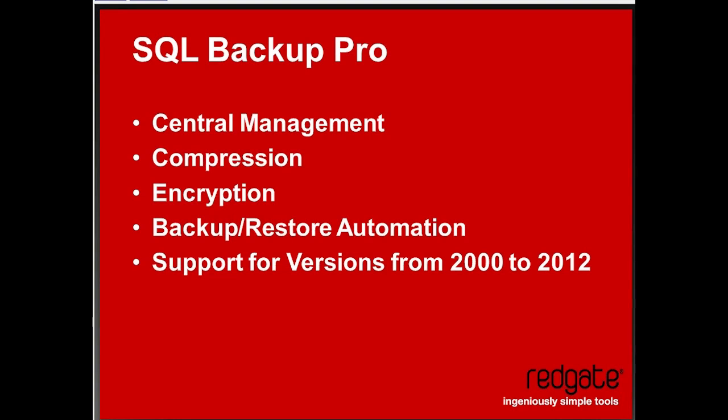We also offer a lot of automation on backups and restores. We have several wizards that allow you to set up your backups, set up your restores. I'm going to be demoing some of those today, and we have other mechanisms through scripting that allow you to take direct control over how all of your backups run through SQL Backup Pro across all of your servers. And finally, we support all the versions. We go from SQL Server 2000 right up to 2012.